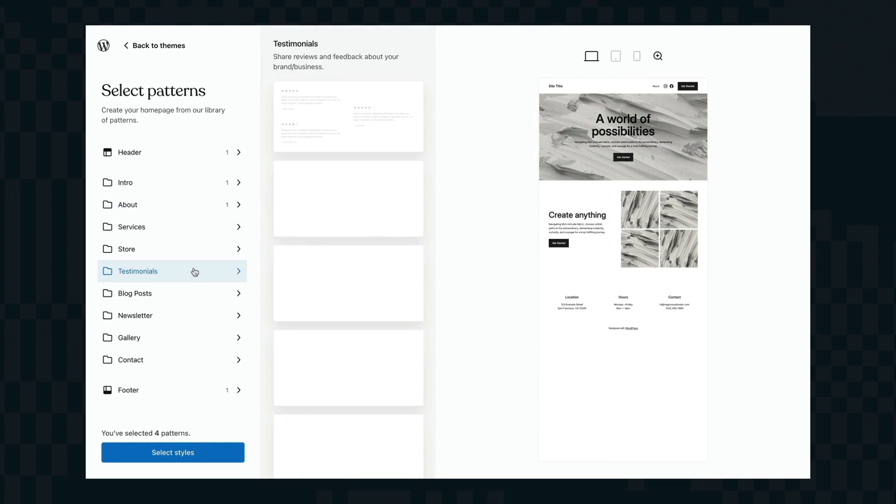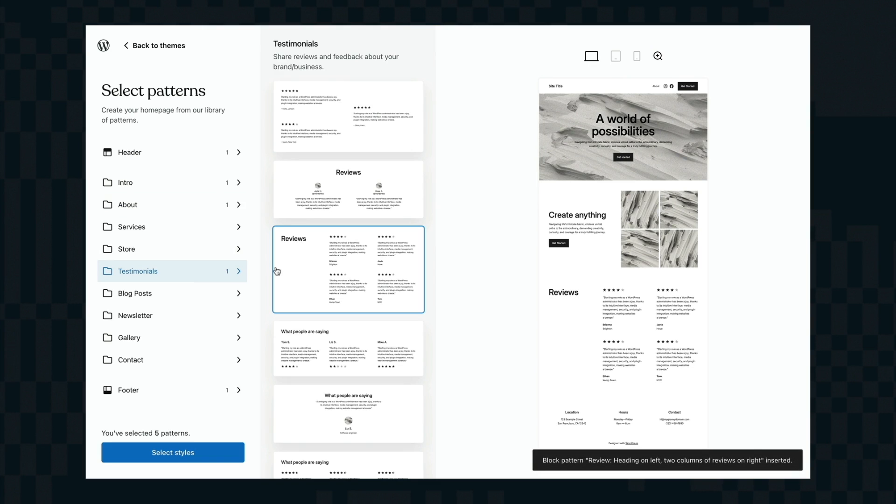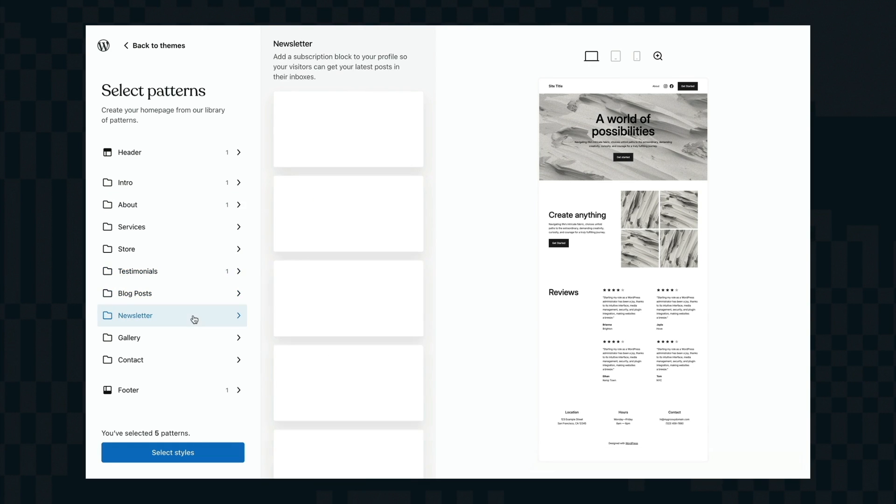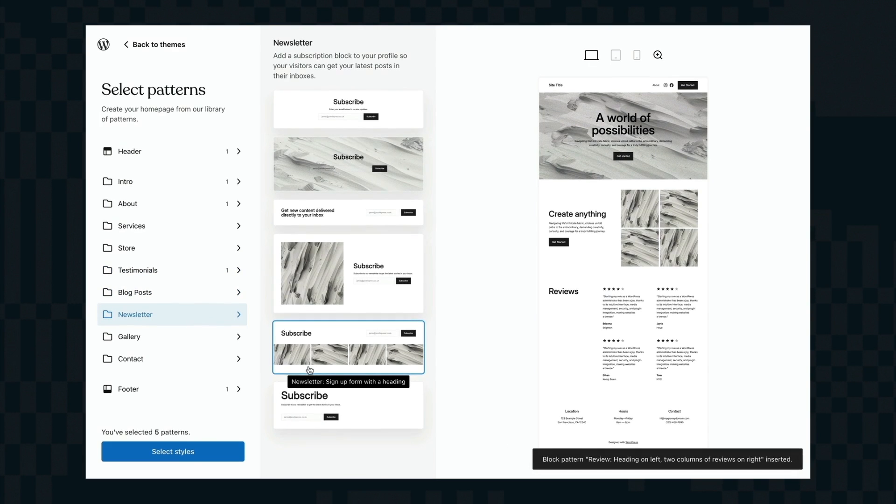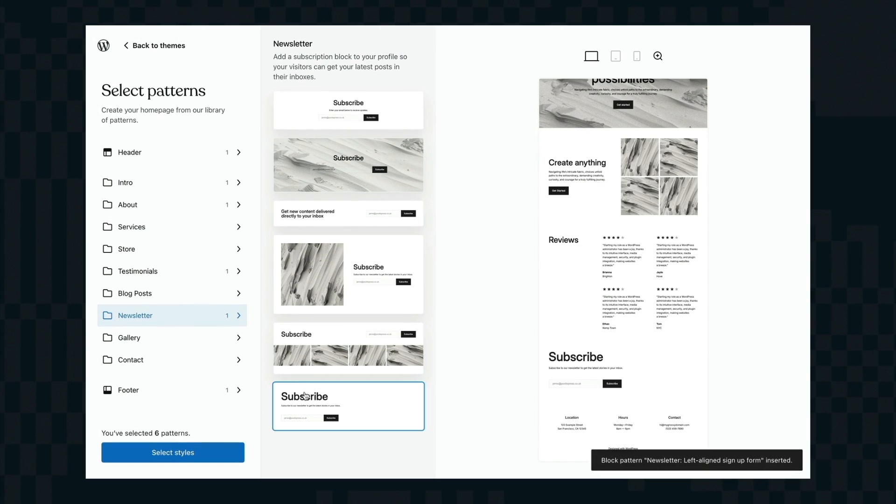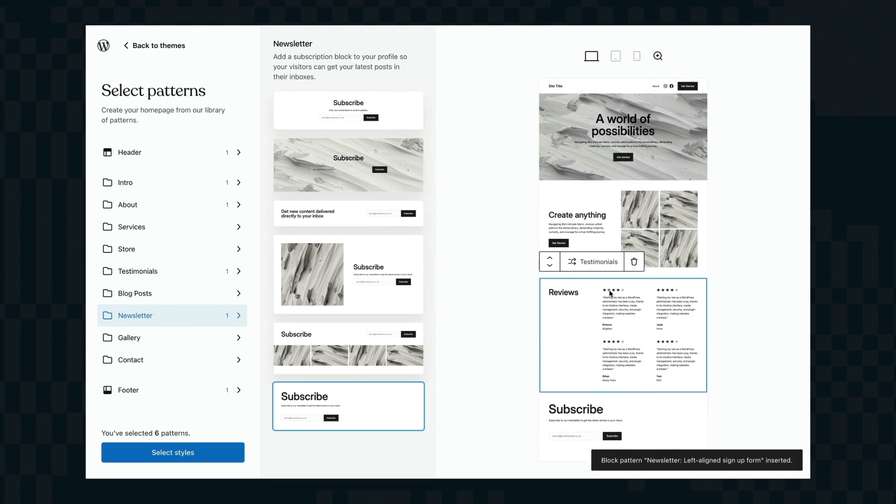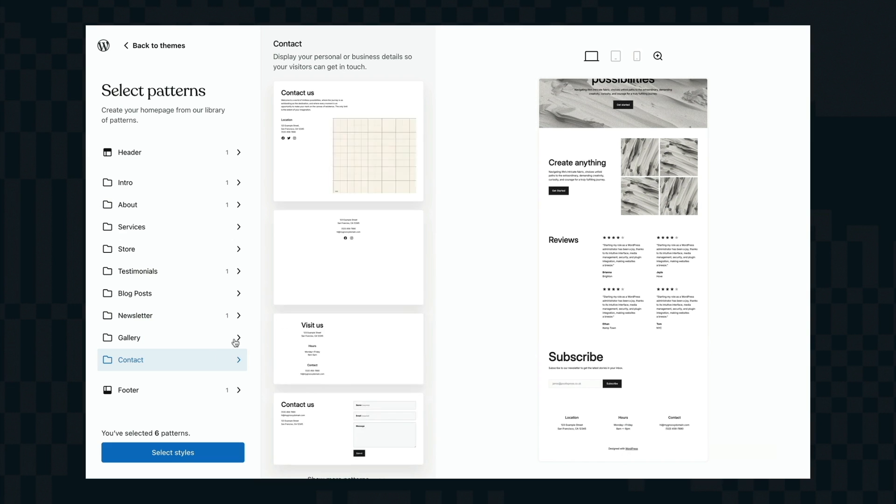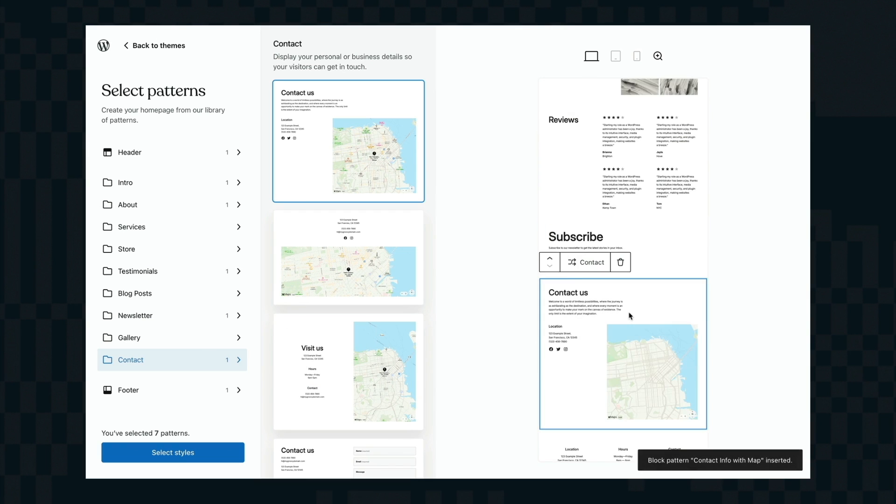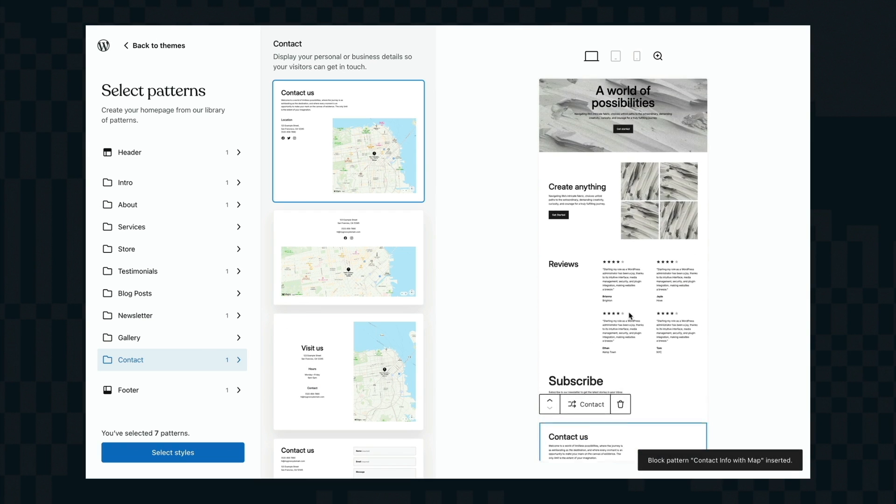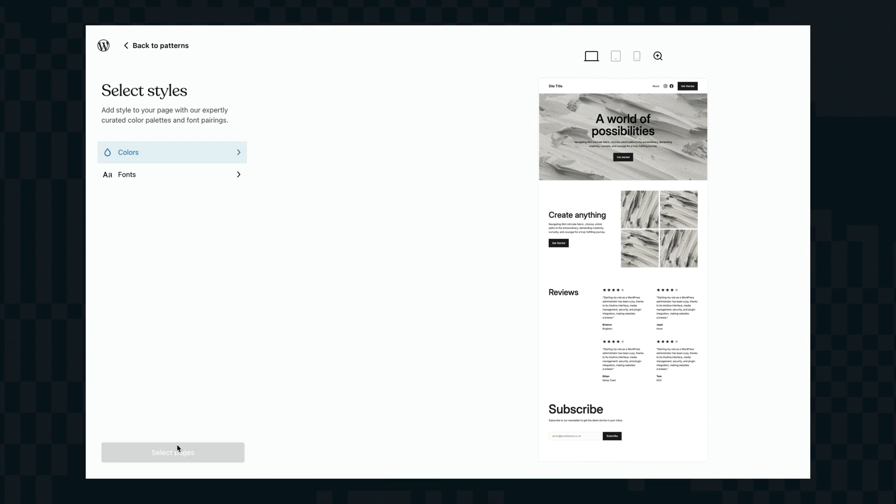It also comes with this lovely zoom out view so you can see exactly what the page is going to look like and I'm just going down the different sections clicking on the various block patterns to put them into my page to construct my home page and the real beauty of this is they're just all built using WordPress blocks which means everything is editable. You can dive in and edit all the text and all the photos and swap them in and out really quickly.